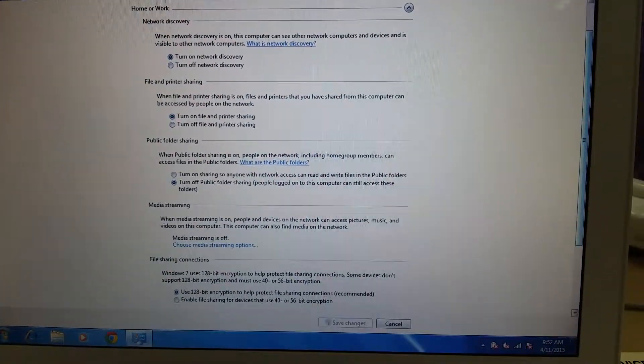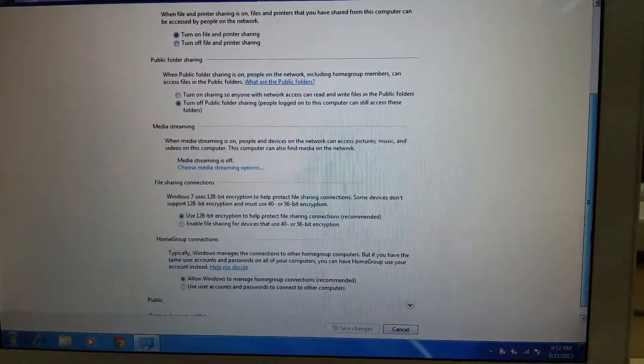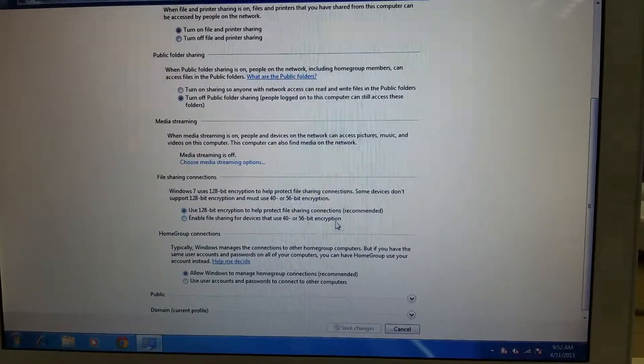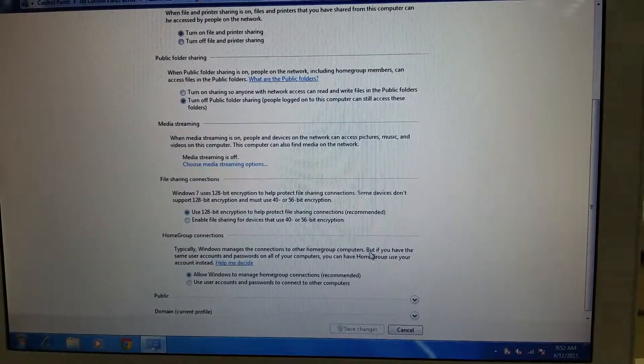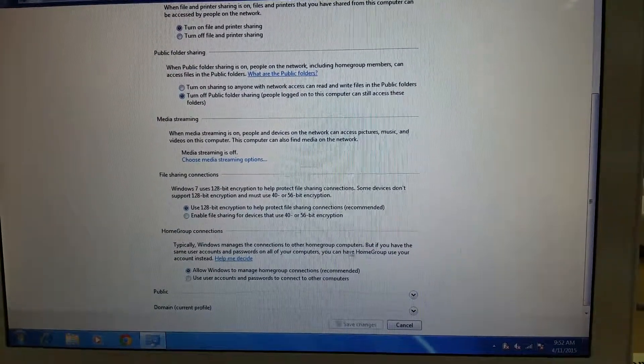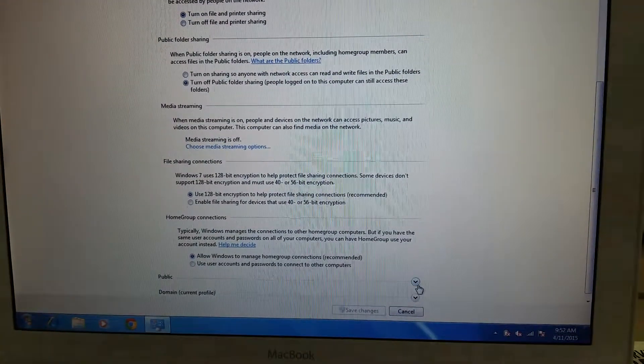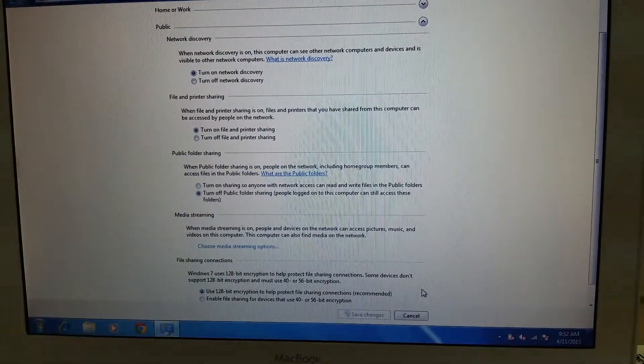If you are not using a domain, you have to look for password protection. Turn off the password and save the changes.